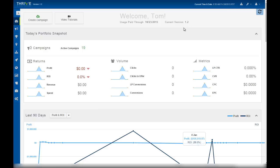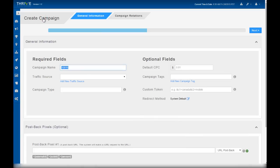Let's begin by clicking create campaign. By default, Thrive fills the campaign name with its own campaign ID. You can edit the name to be whatever you like.